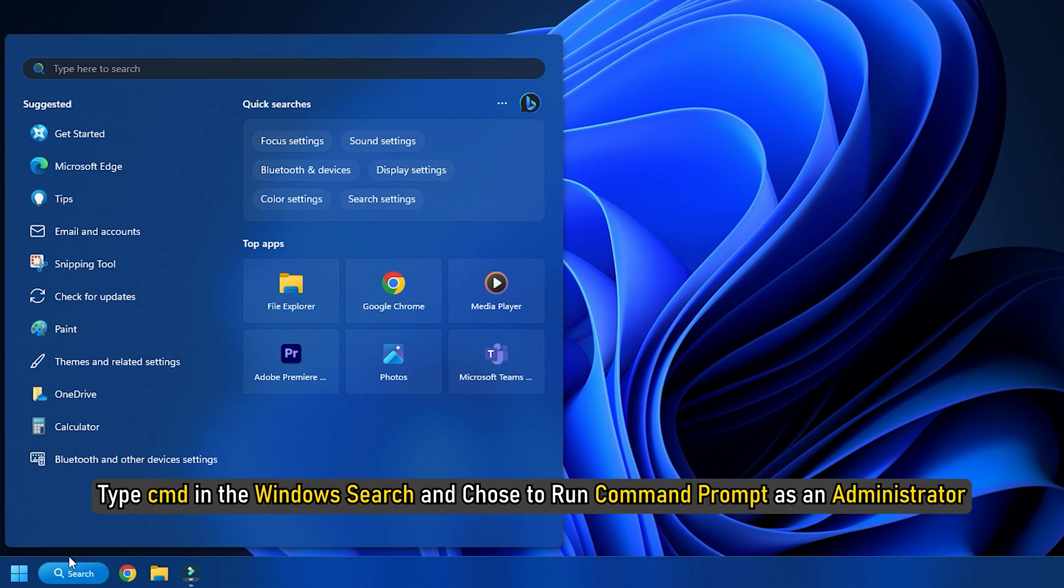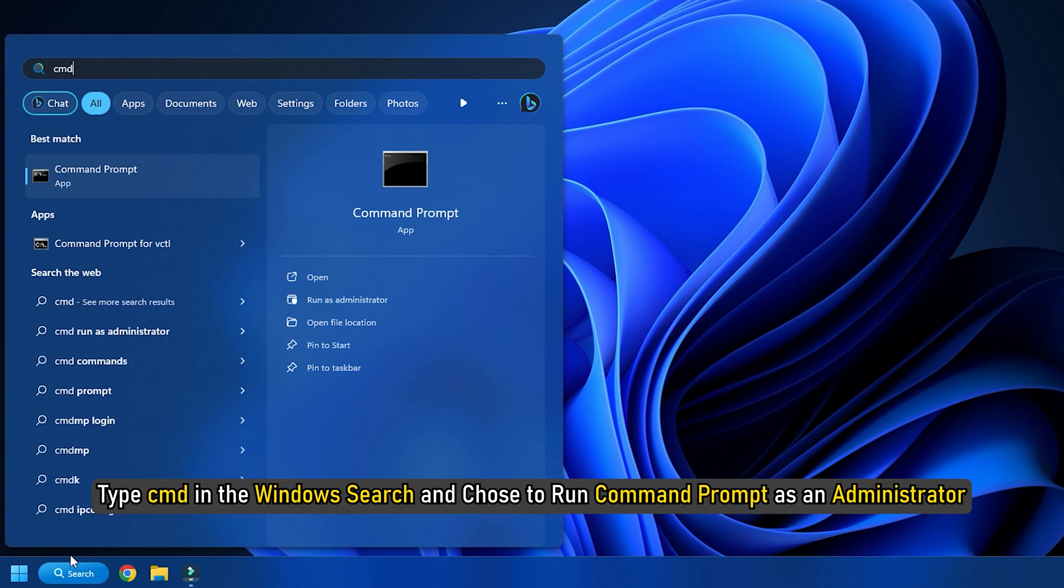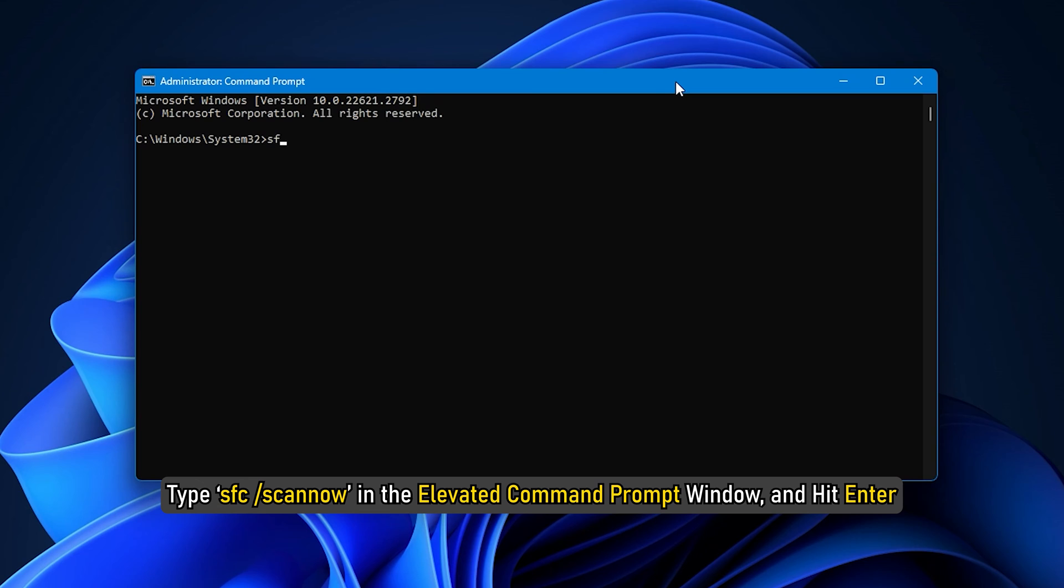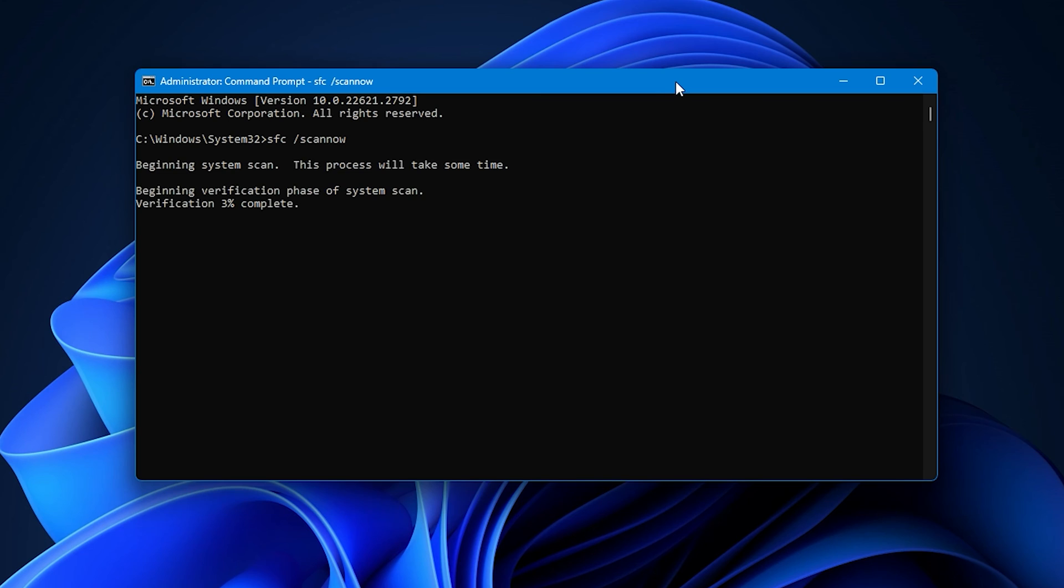Type cmd in the Windows Search and choose to run command prompt as an administrator. Type SFC /scannow in the elevated command prompt window and hit enter. The SFC.exe utility will run for a while, check the integrity of Windows system files, and if any corruptions are found, replace them on reboot.